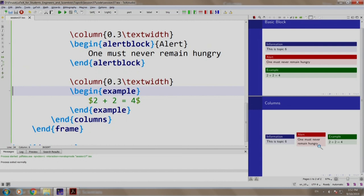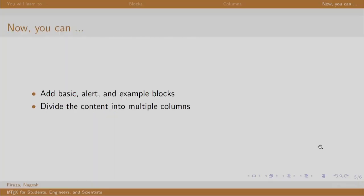Let us switch back to our slides. So, in this session, we had a look at different types of blocks and environments to organize the content into multiple columns. Thank you. Have a nice day.